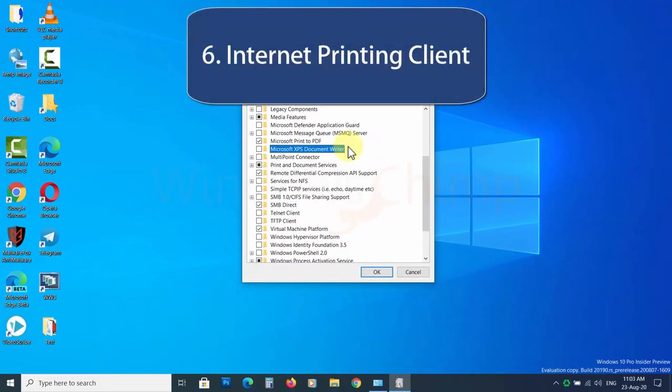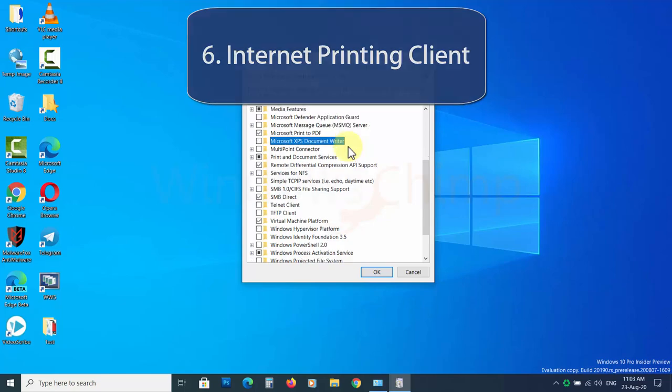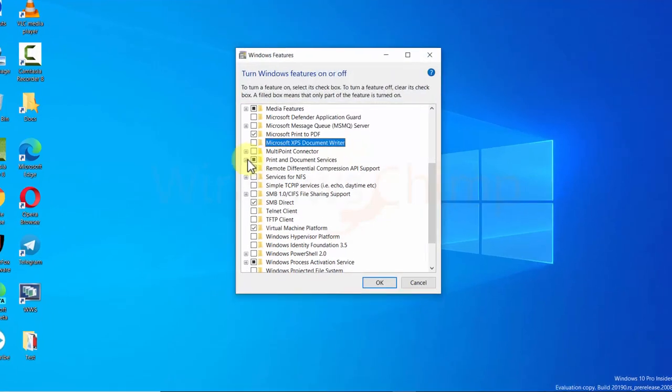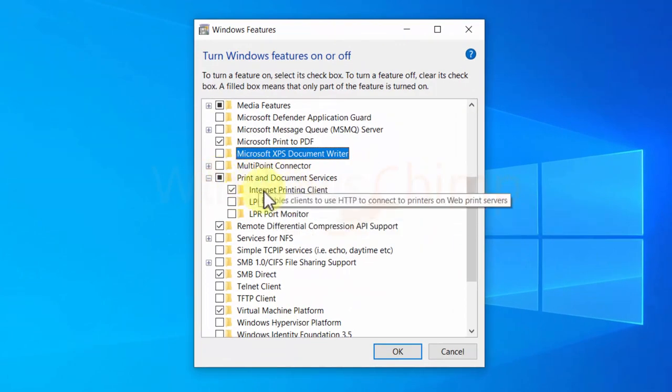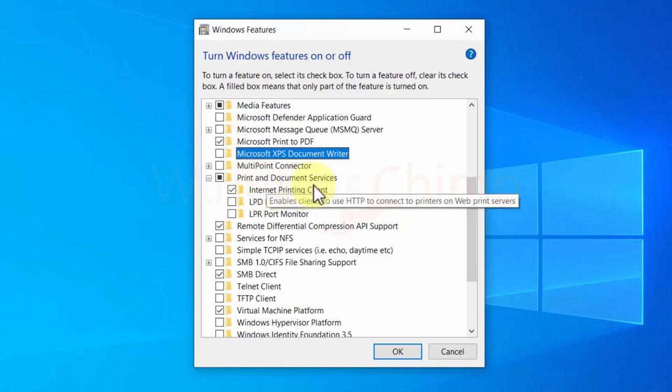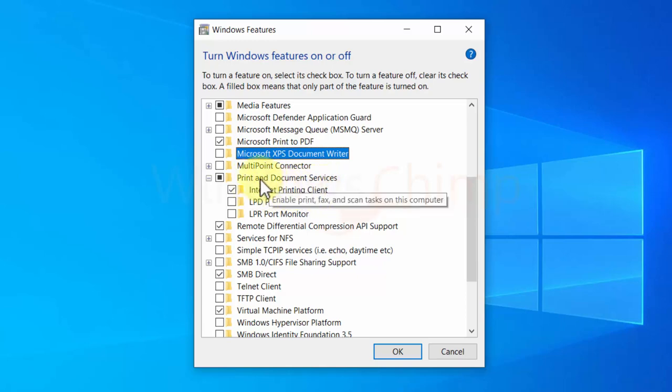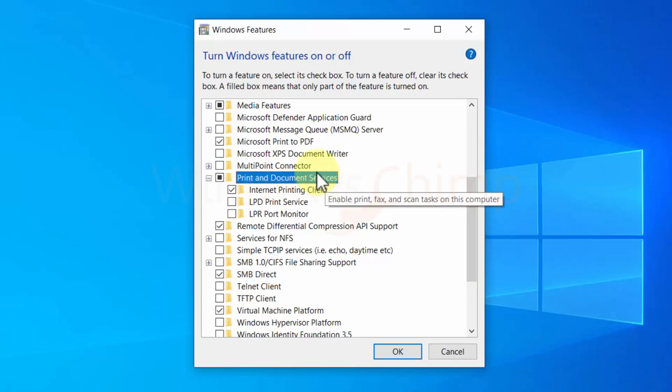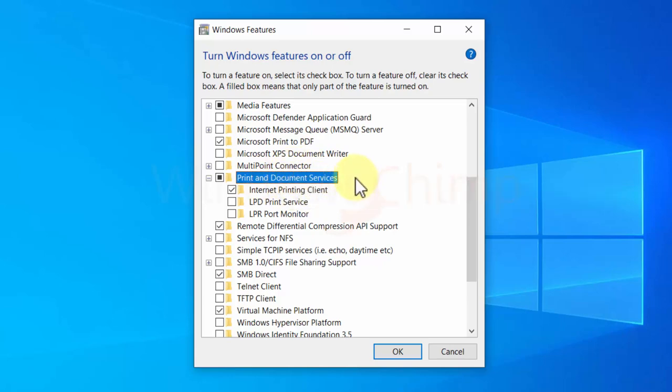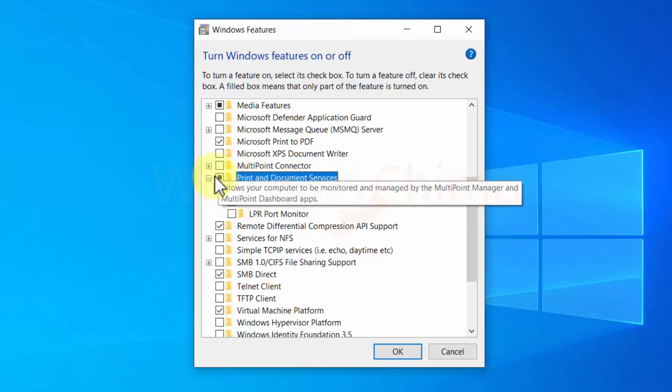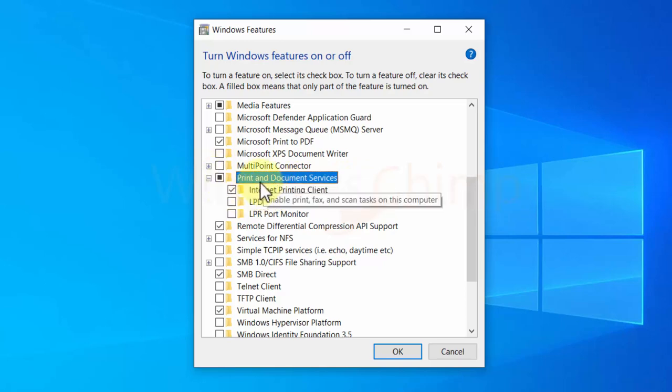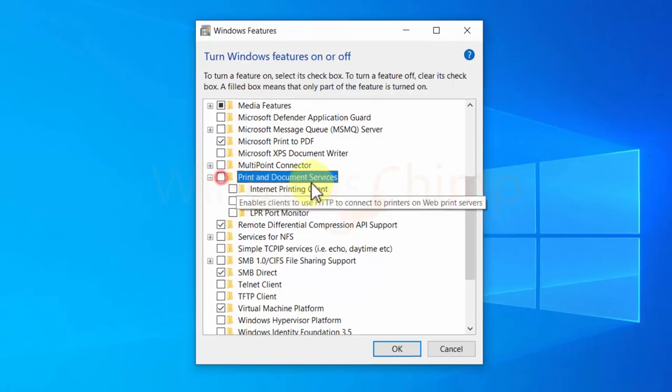Internet Printing Client. If you expand the Print and Documents section, you will see a bunch of features, in which the Internet Printing Client is for printing the documents over the Internet or LAN. If you have an online printer or a printer in your LAN, don't disable it. However, if your printer is attached to your computer, this feature is useless, so you can disable it.